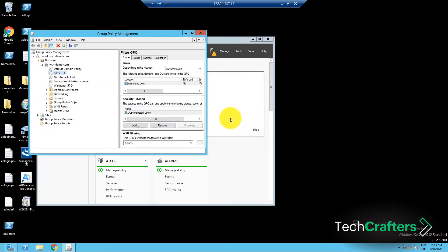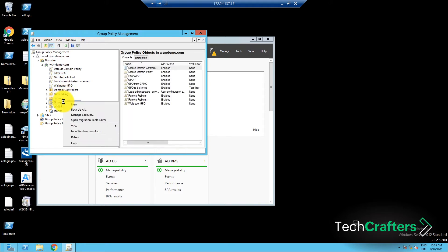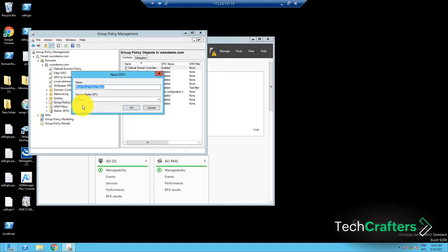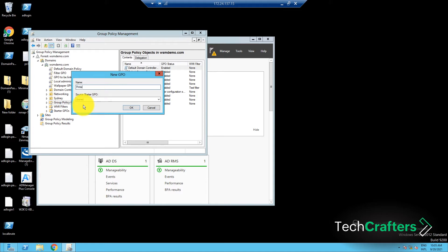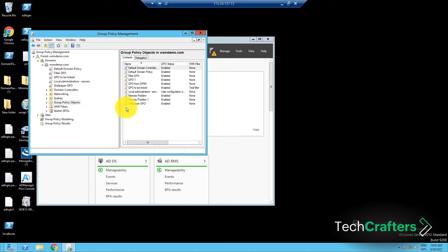In the window that opens, navigate to the Group Policy Objects container. Right-click on the container and click New. Enter a name for the GPO in the dialog box that appears and click OK.